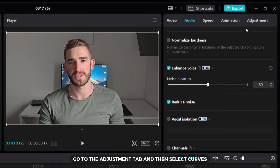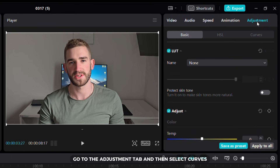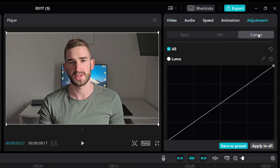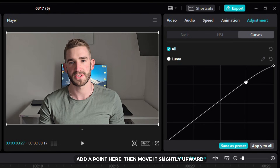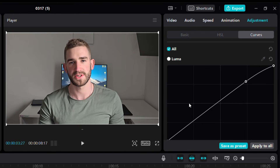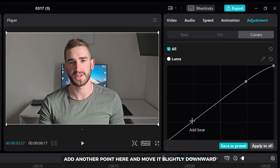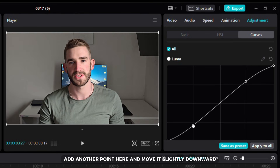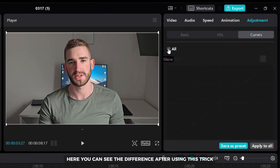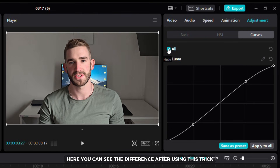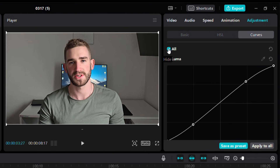Now I will show you an easy trick that will make any video look better. Go to the adjustment tab and then select curves. Add a point here then move it slightly upward. Next, add another point here and move it slightly downward.